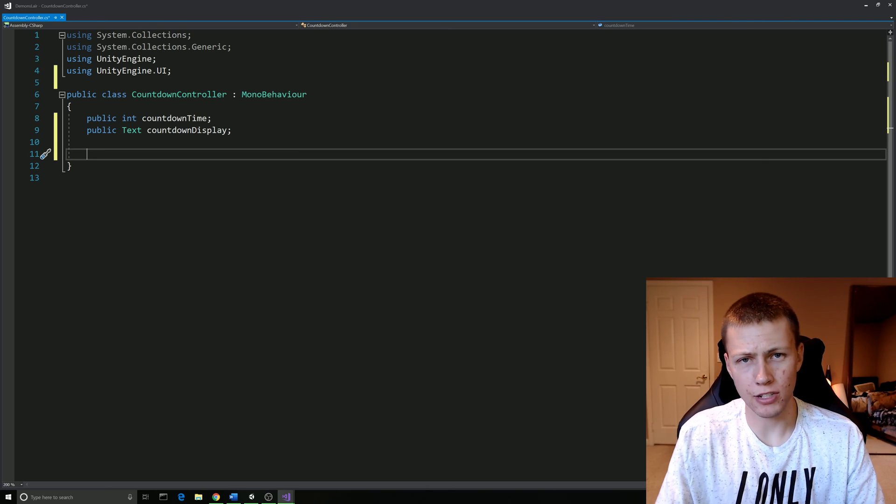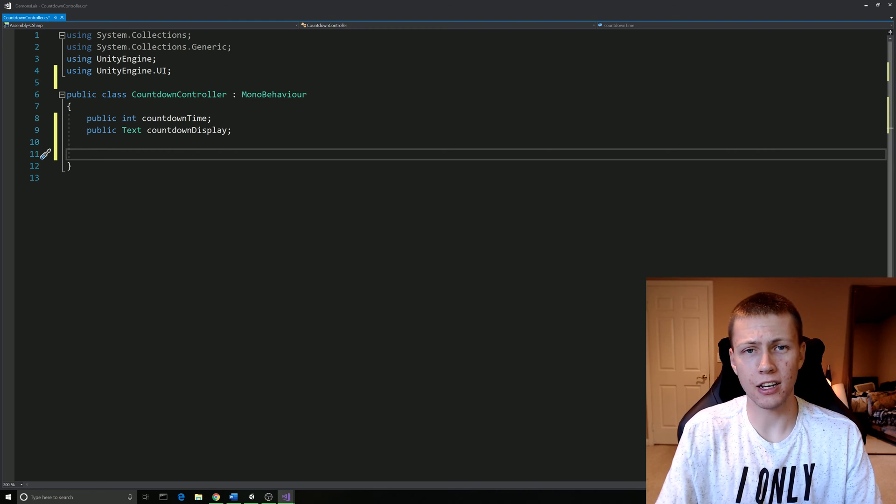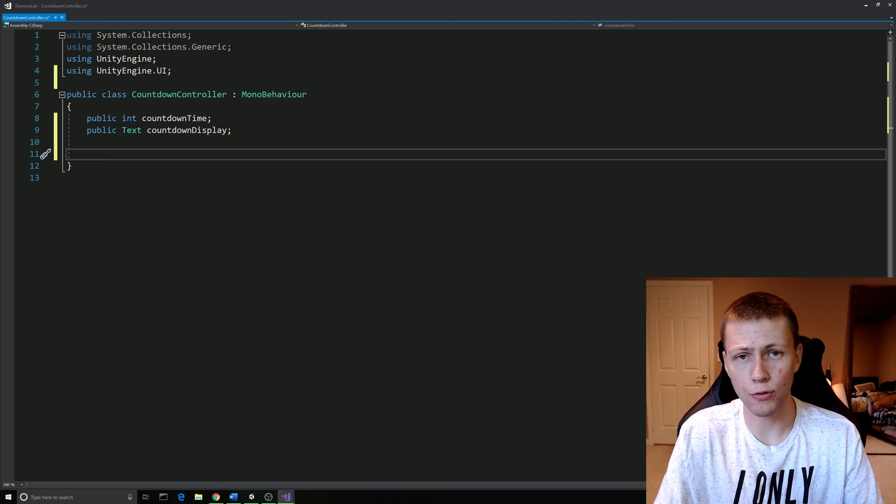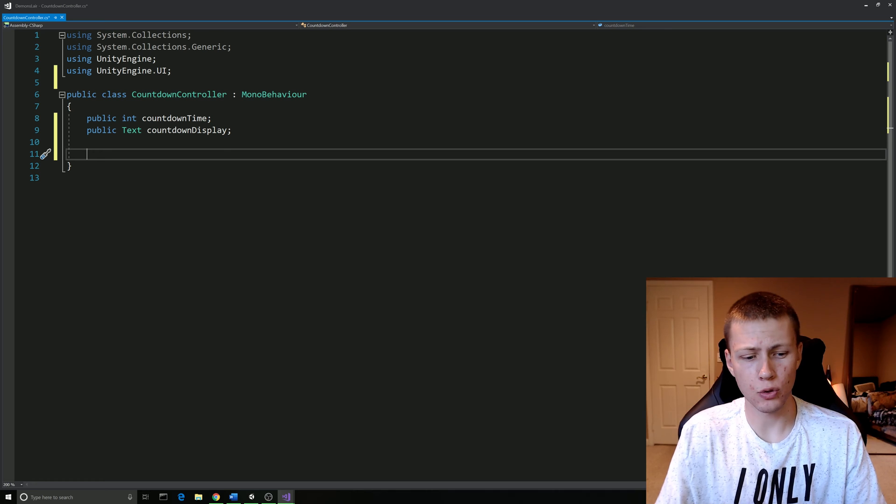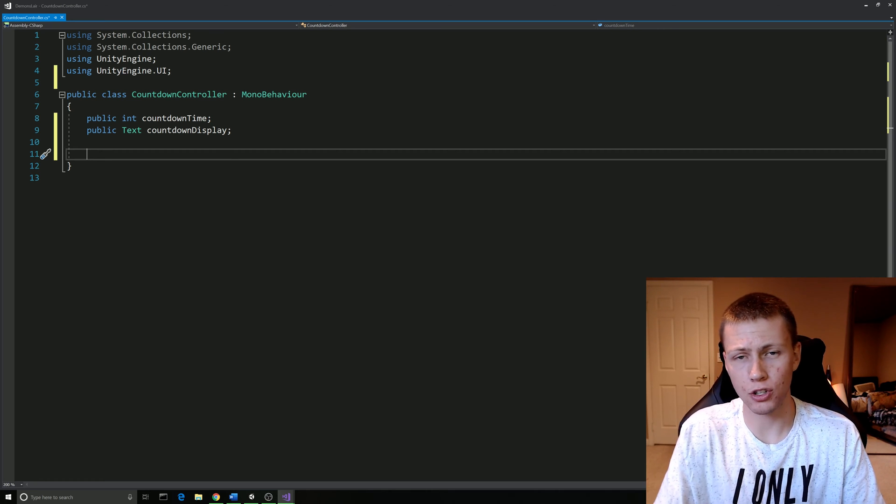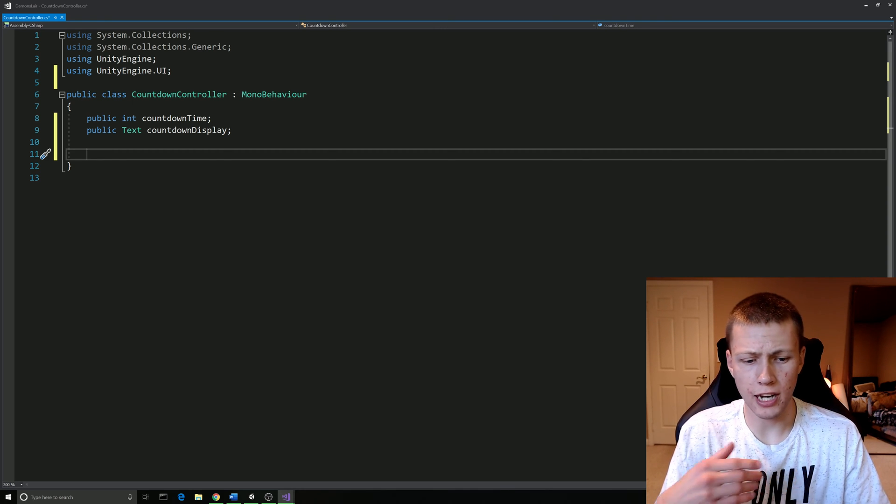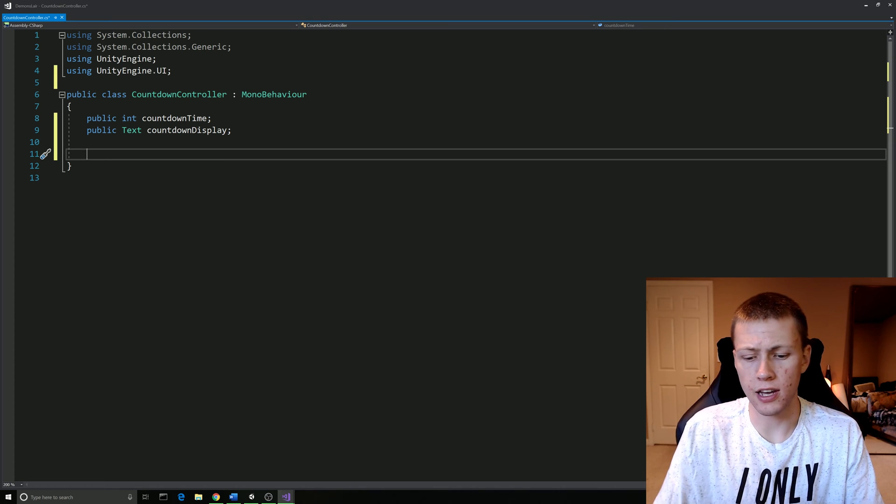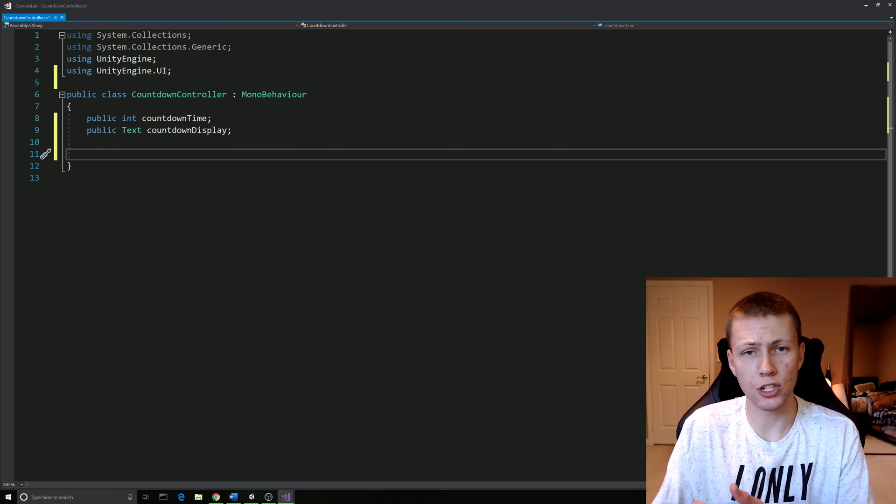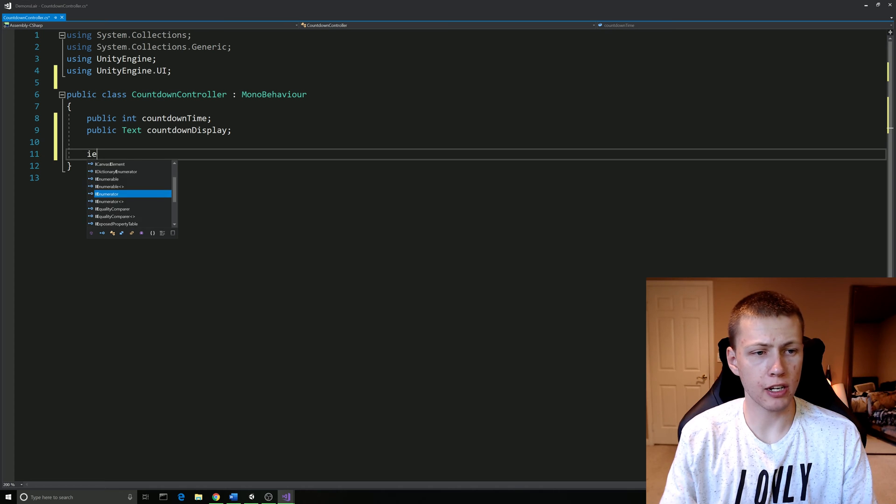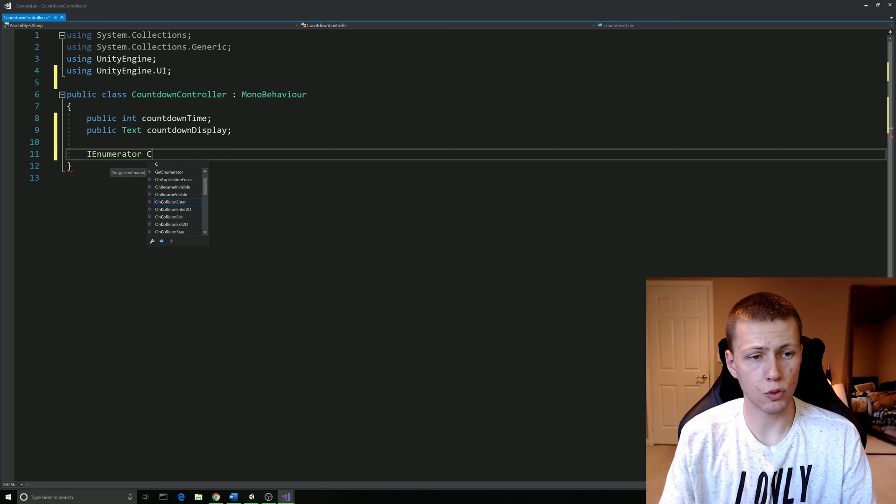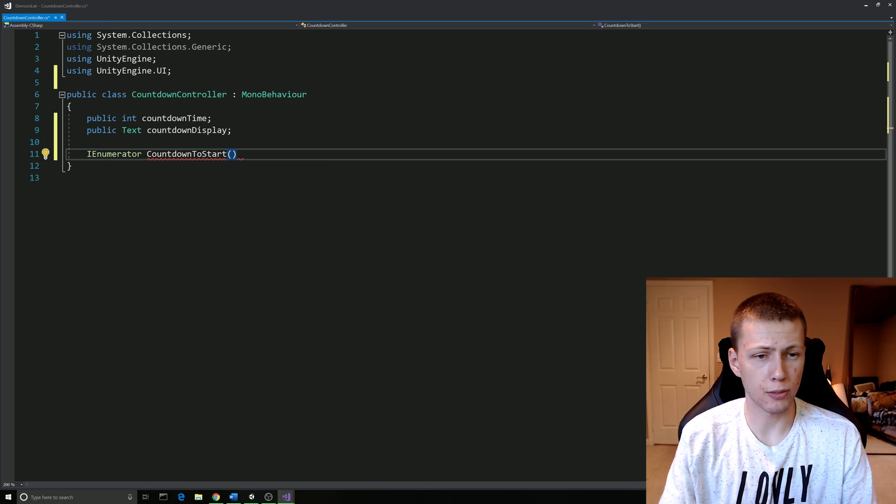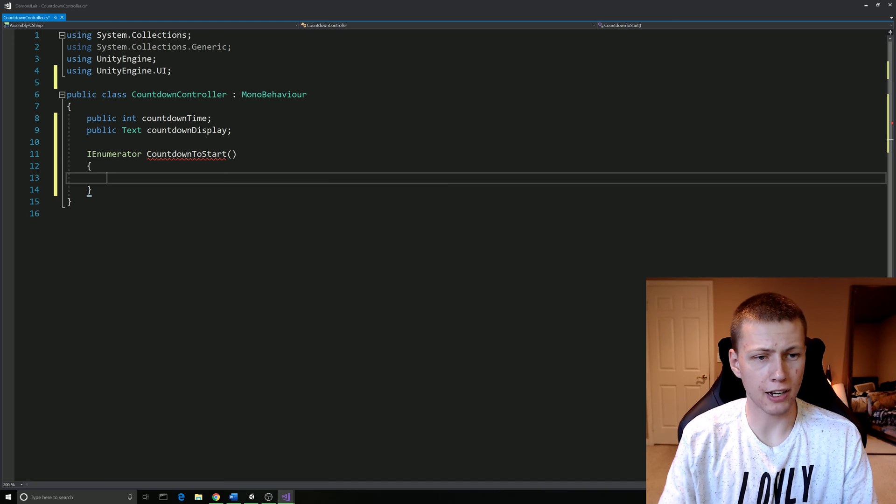The way we're going to make our countdown timer actually tick down is by using something called a coroutine. A coroutine, if you're not already aware, is very similar to just a standard function in C sharp. However, we can use what are called yield statements to essentially break out of the coroutine and then return back to the coroutine at a later time. Basically what we can do is have our coroutine execute some code just as a normal function would. Then we can say come back to this in five seconds. After five seconds, we can continue on with the rest of the code in the coroutine. The way we actually declare a coroutine is by saying IEnumerator. Then here's where we put the actual name of the coroutine. We'll call this CountdownToStart, and then just very similar to a function, we do open and close parentheses and open and close the curly brackets.